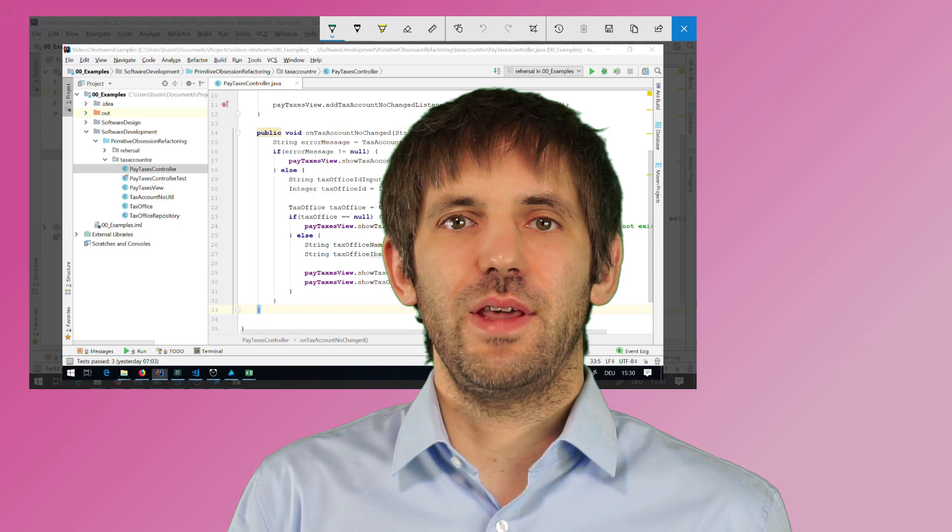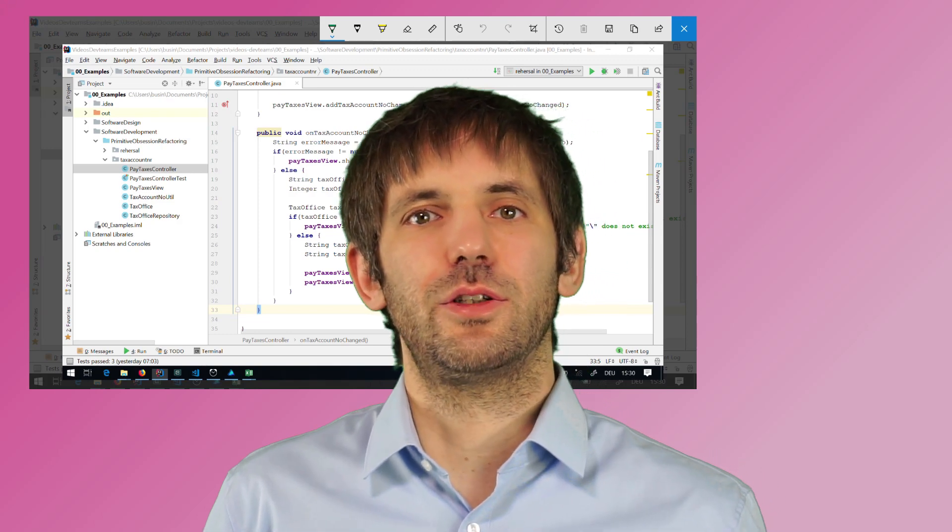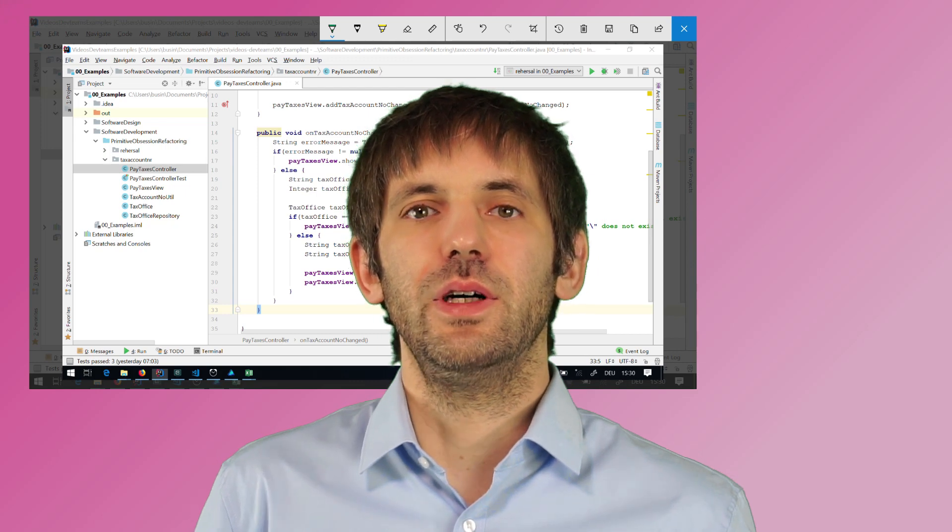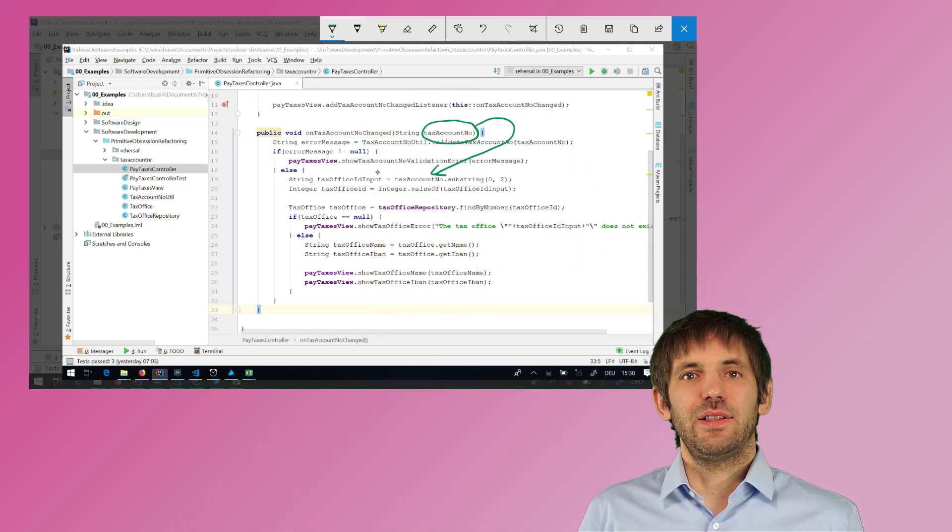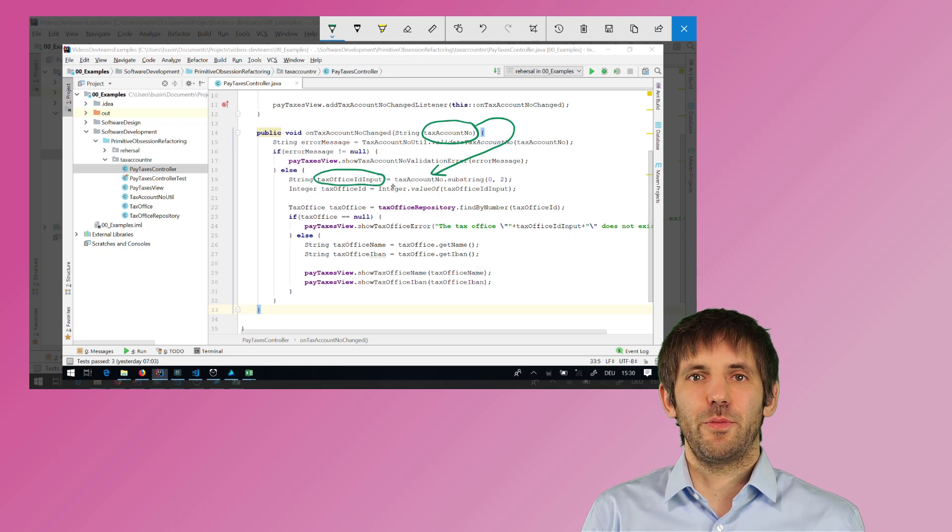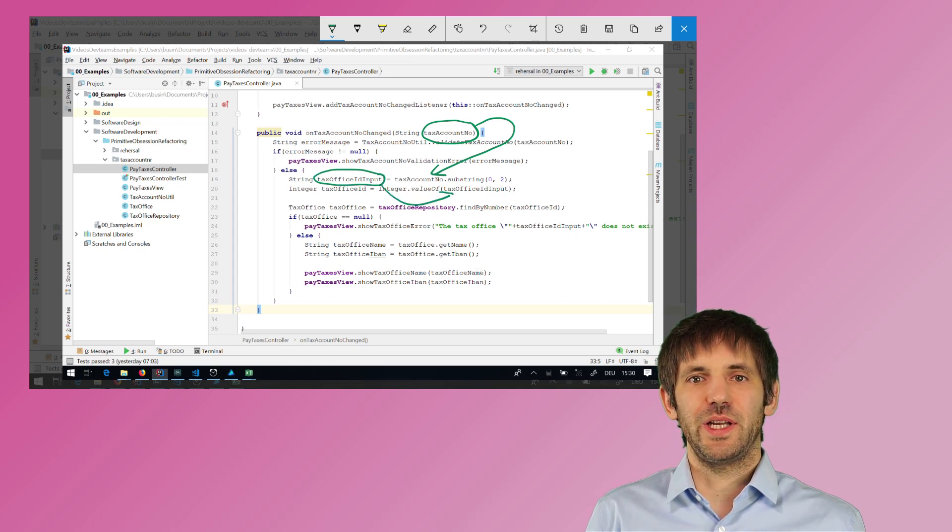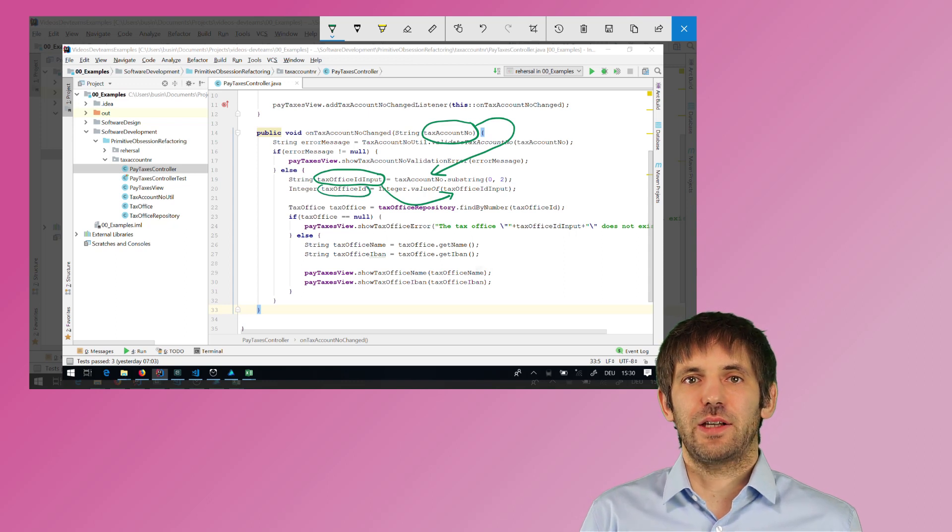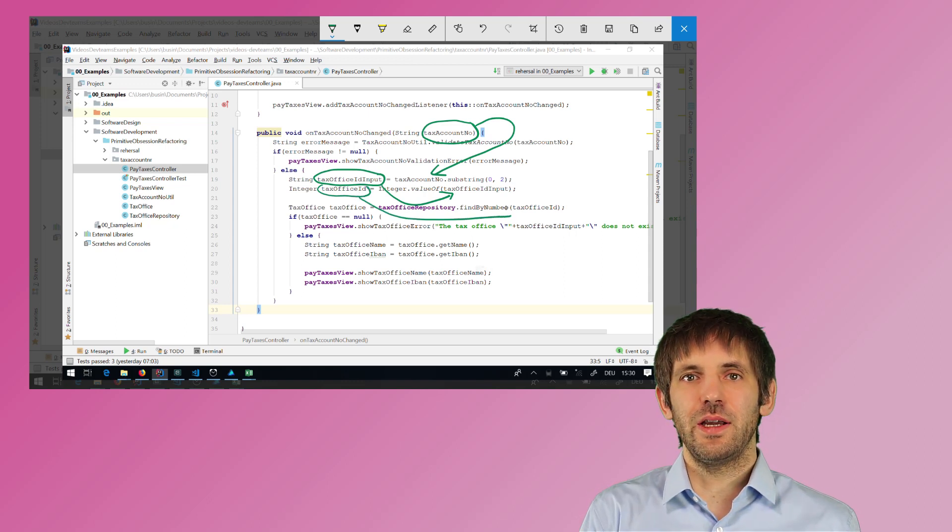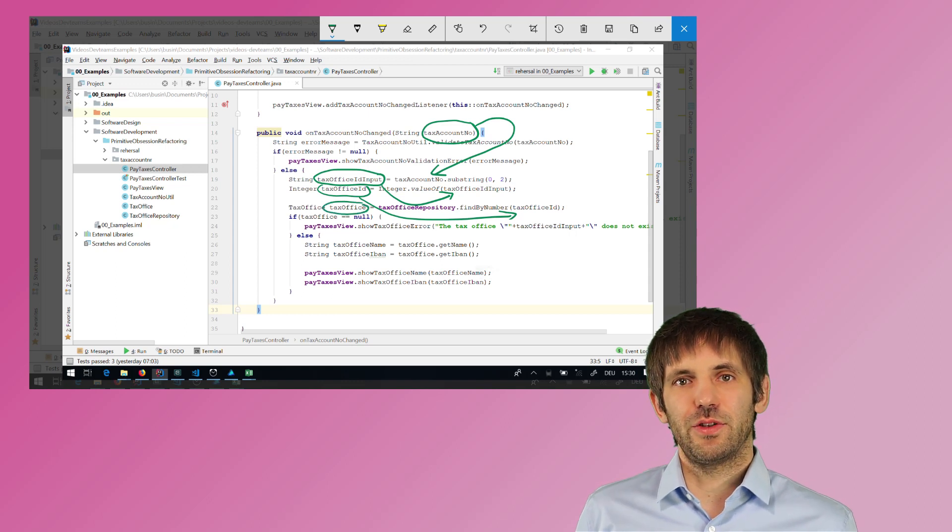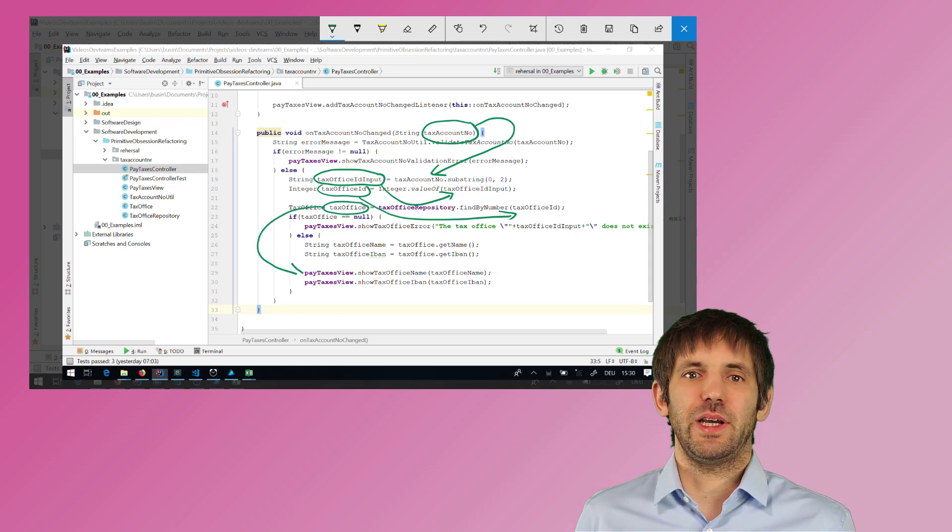So let's look at the original code again. By the way, if you like this video, please subscribe to this channel and share the video with your friends and followers. That would be really awesome. So the code I want to refactor is from a controller that is part of an app that allows their users to pay their taxes. Basically this function gets a tax account number, which is some information about the person who wants to pay taxes. And it validates it, extracts an ID from it, the tax office ID, loads some information about this tax office from the database and then shows some information about the tax office.